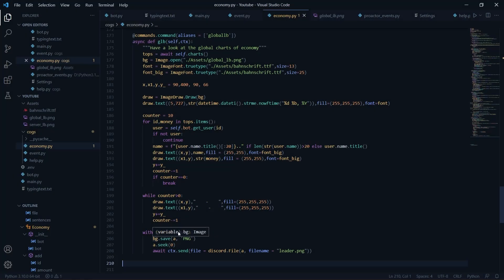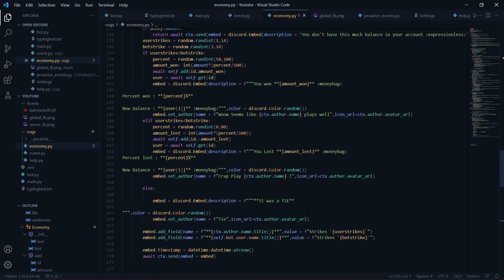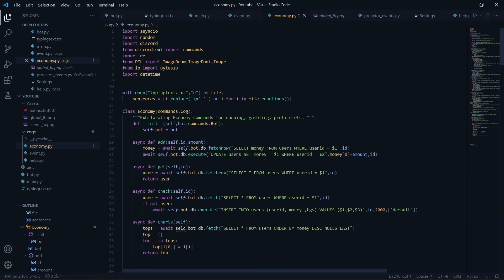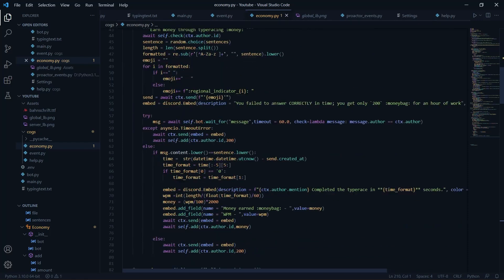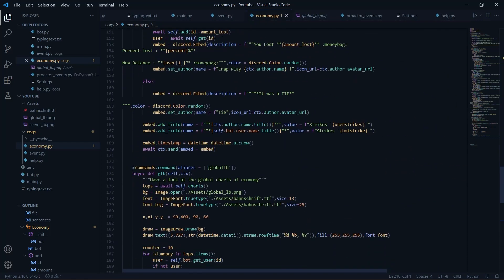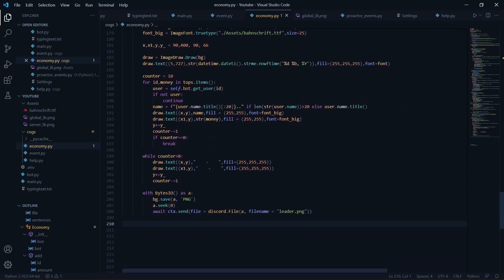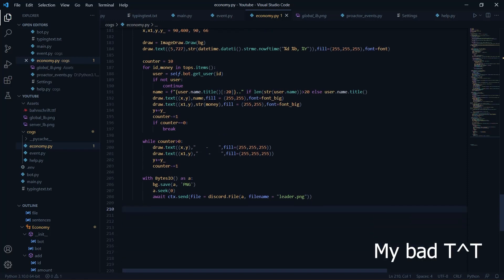Once that's done, we use 'with BytesIO() as a', save bg as PNG into a, call a.seek(0), and send the file in the context. I imported BytesIO from io — pretty straightforward. I've explained this in detail in my previous videos, so you can check those out. Now let's try running it.